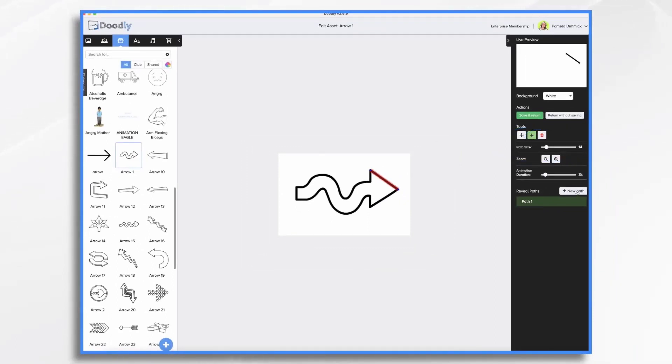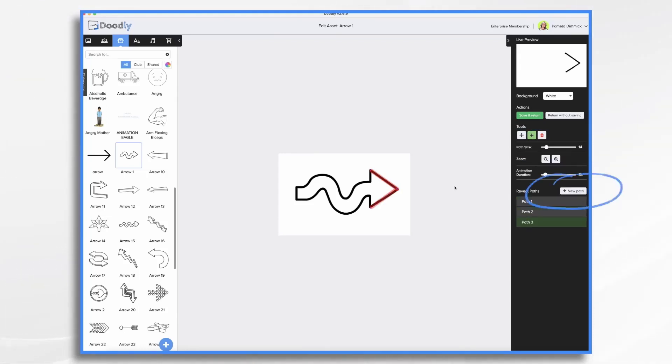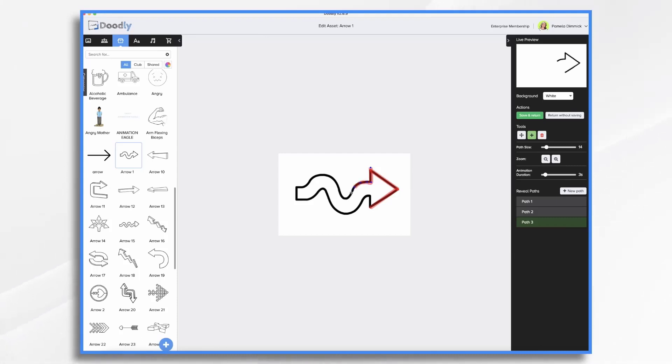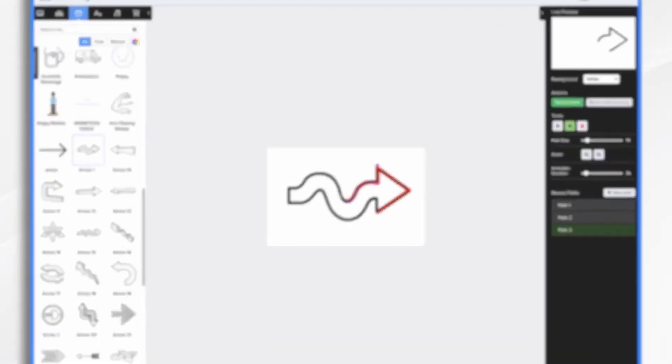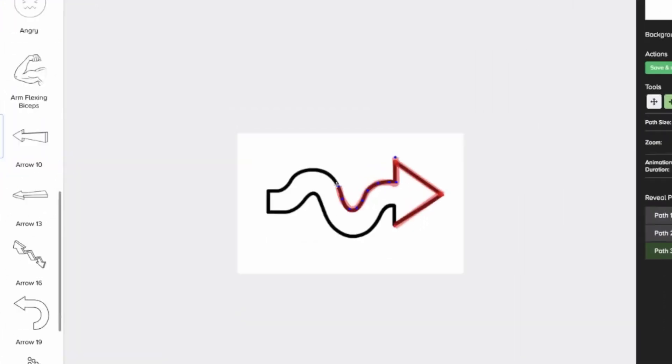Now let's add the next path. Click new path. Tell it where to start and where to end. I'm going to click a new path. Now I'm going to go back to this one, and we're going to start here. And then we're just going to follow this curve with all these different little points. This is telling Doodly how to draw this line.